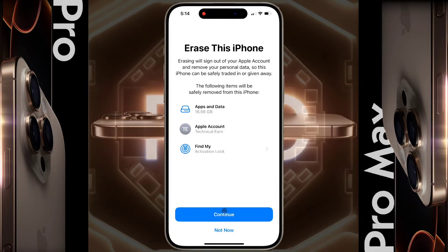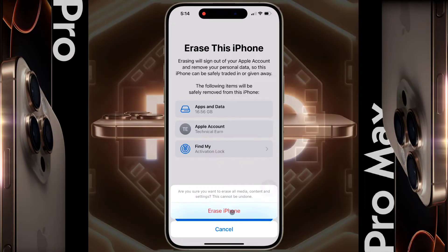Your Apple ID will be removed from your iPhone and all apps and data will be completely deleted. Now click on Continue. Have you backed up all your media content and data? If you have taken a backup, click on Erase iPhone.